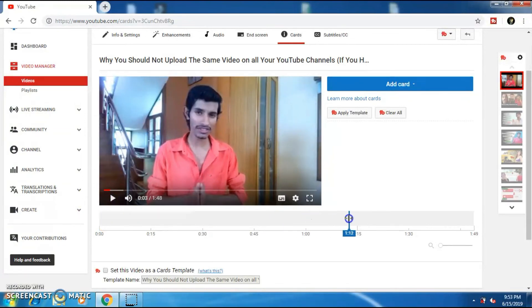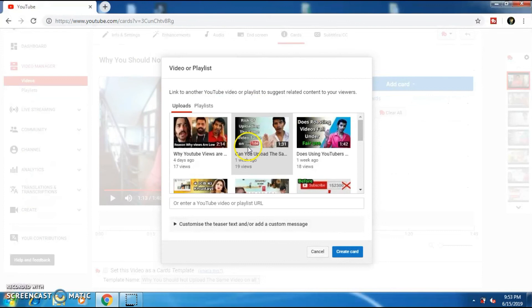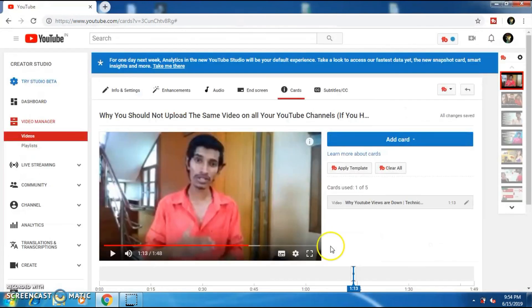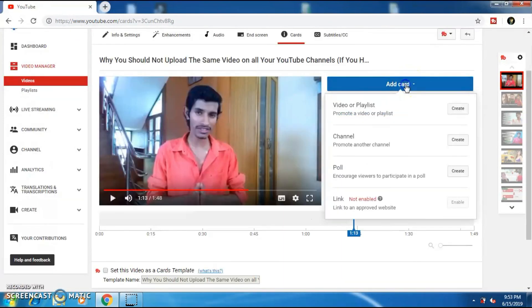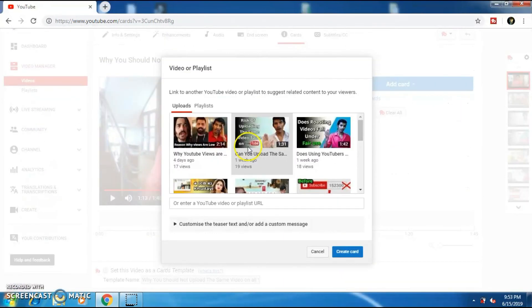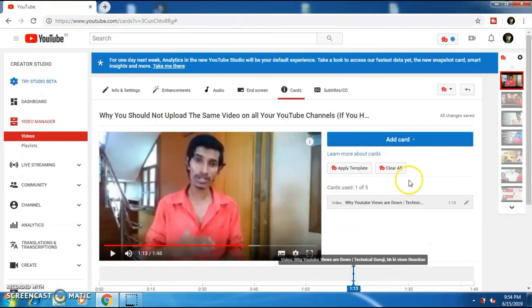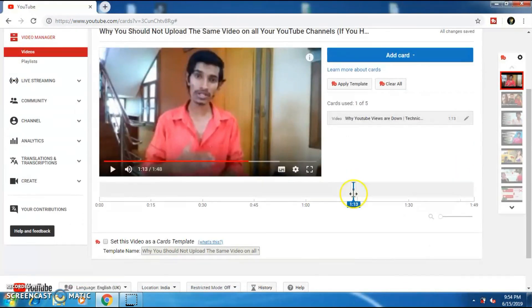If you add the cards during the start of the video and if people clicks off the video, then your original video will not get enough watch time. So try to place at the end of the video or after the middle of the video. Now click on create and select video. I'm going to select the first video. Now you can see that a card has been linked to your YouTube video.